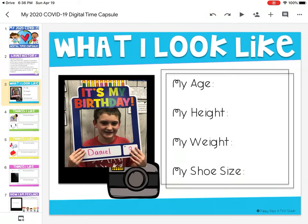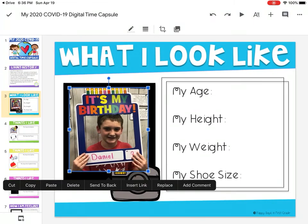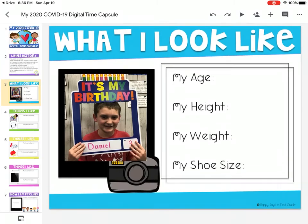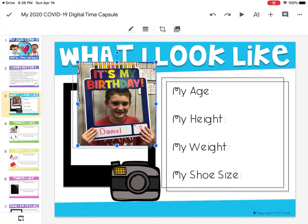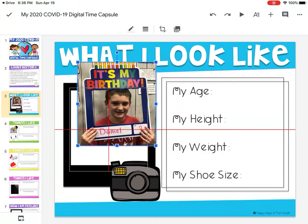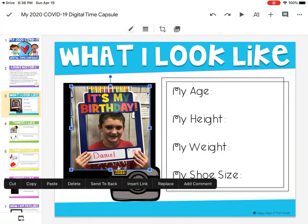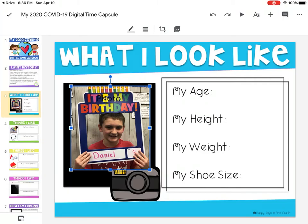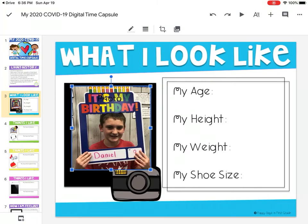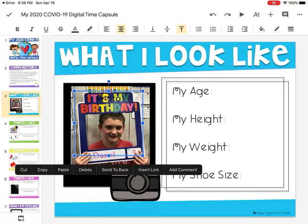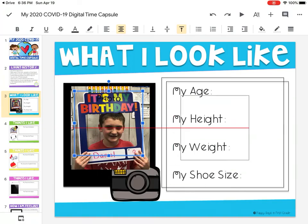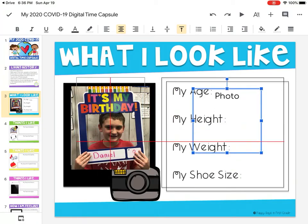Let's put it right there. If we want the picture to be behind the camera graphic, click on the picture and you'll see a toolbar with black buttons: cut, copy, paste, delete, and 'send to back.' Click 'send to back.' You'll notice the text box that says 'photo' is now in front of it.